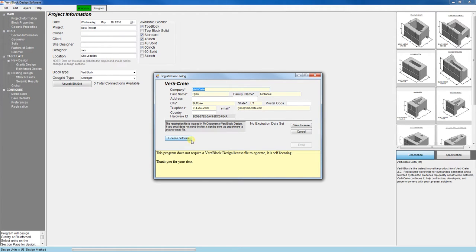Once you click that, you'll send us an email with your information, and that will allow us to send you updates to the software when they come out.